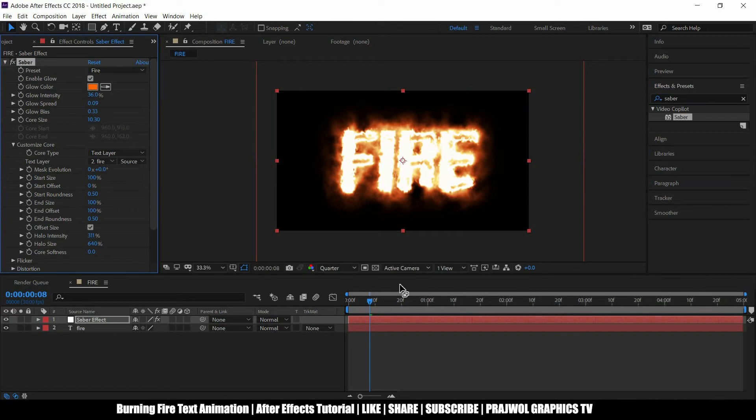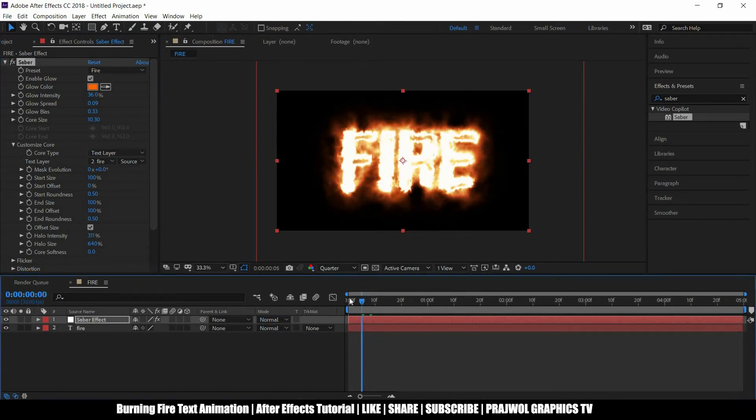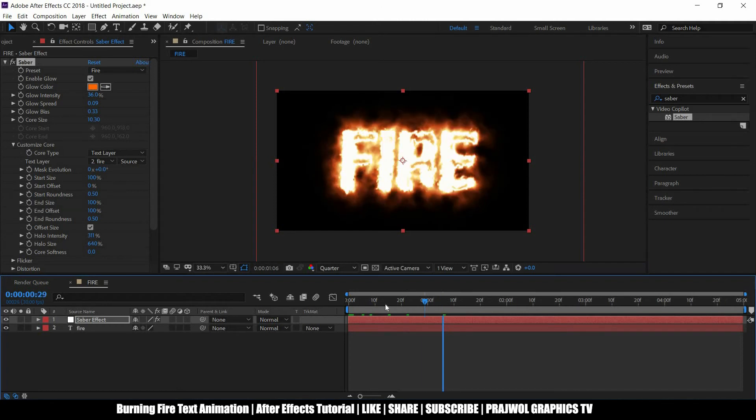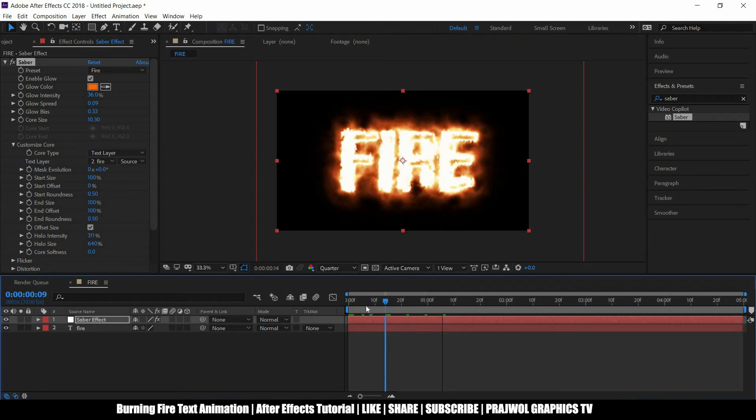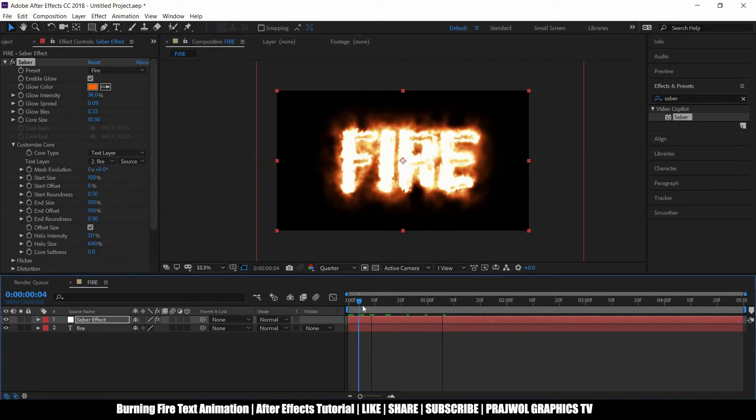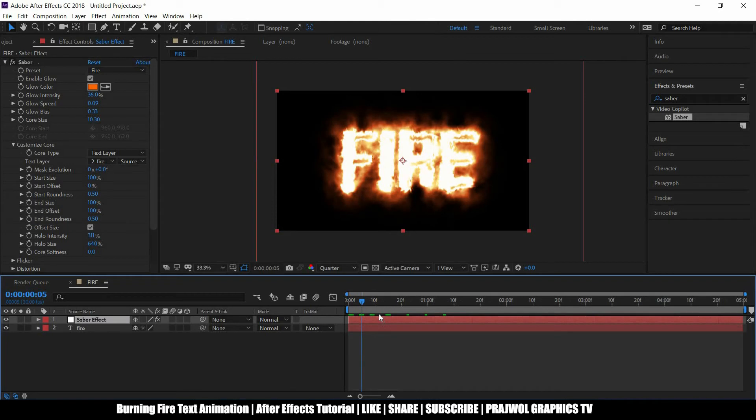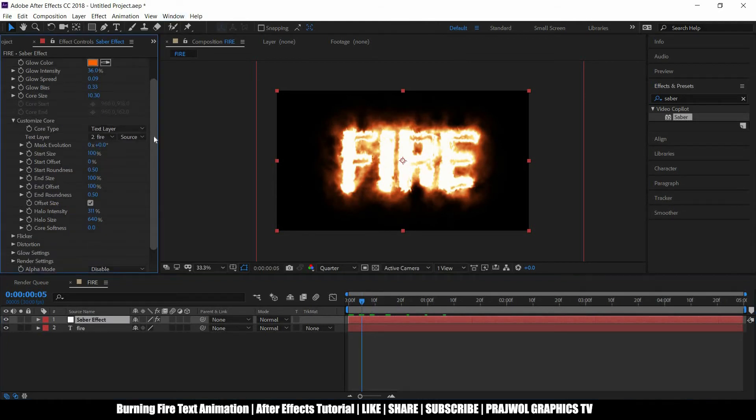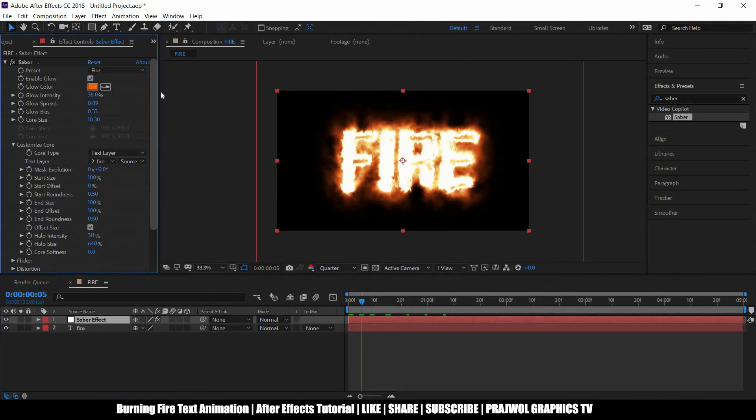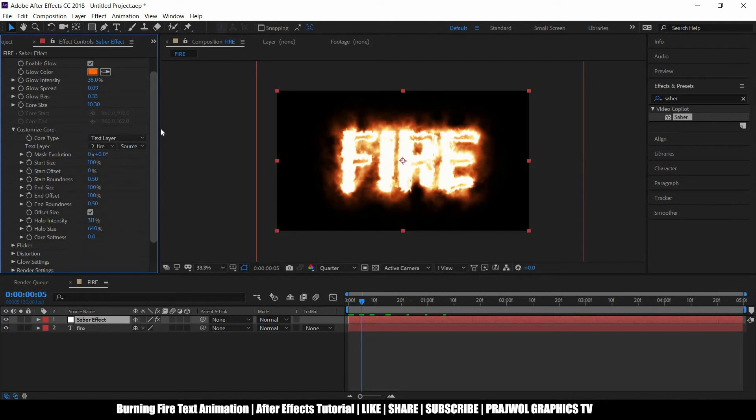Okay, fire text will be like this. Now I just want to animate this fire text effect so it looks more eye-catchy or even professional I'll say.